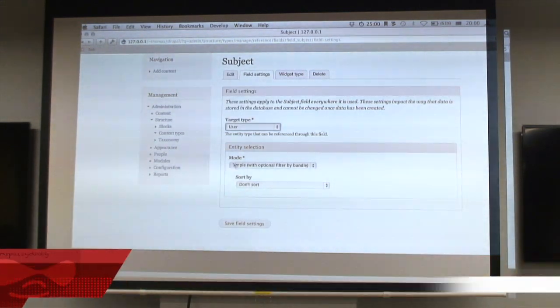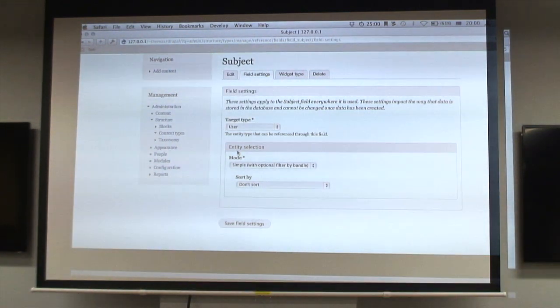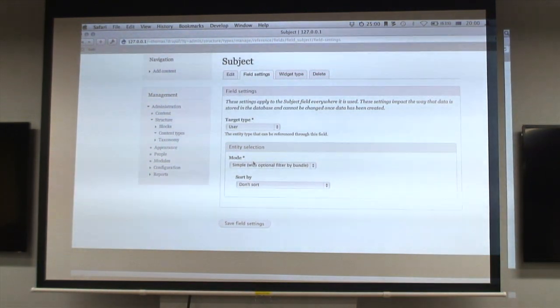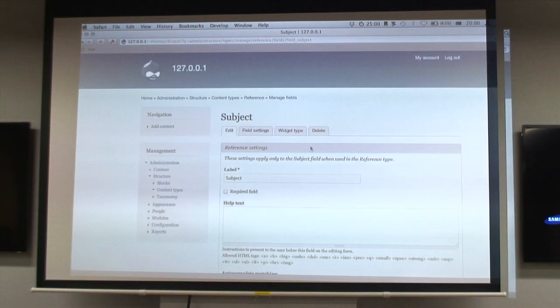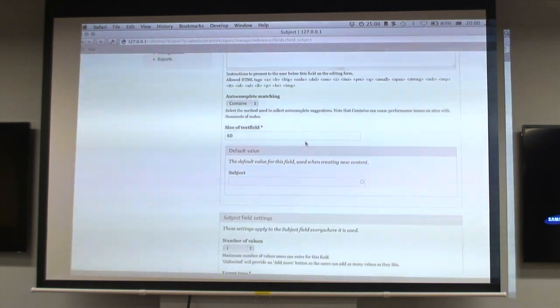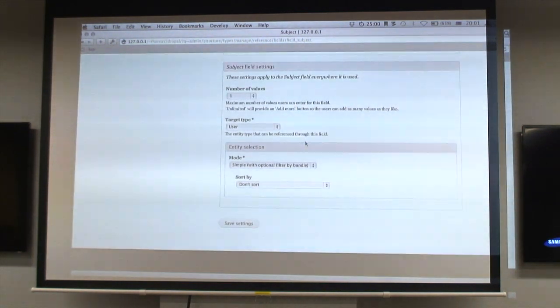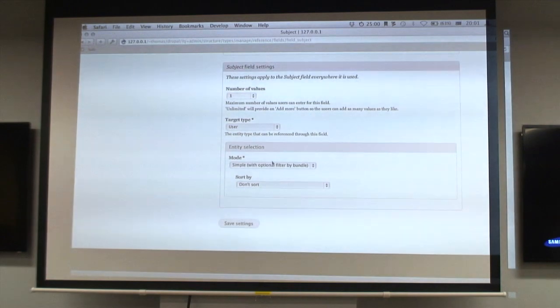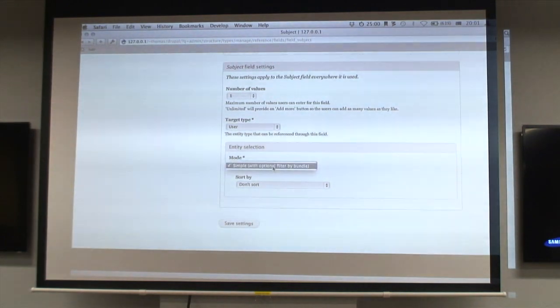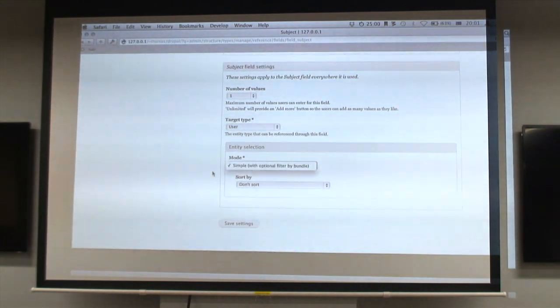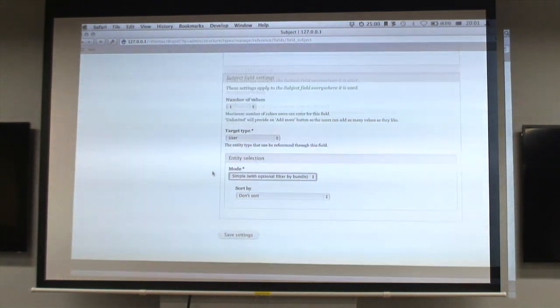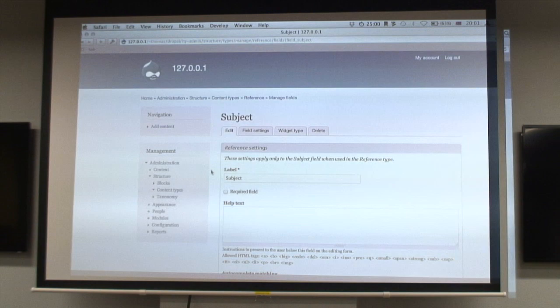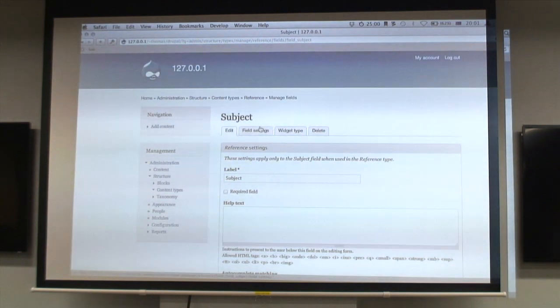It looks kind of like this: you tell it which entity you want to reference in this field, and then you tell it how you want to be able to select things. That's what you get out of the box with entity reference.